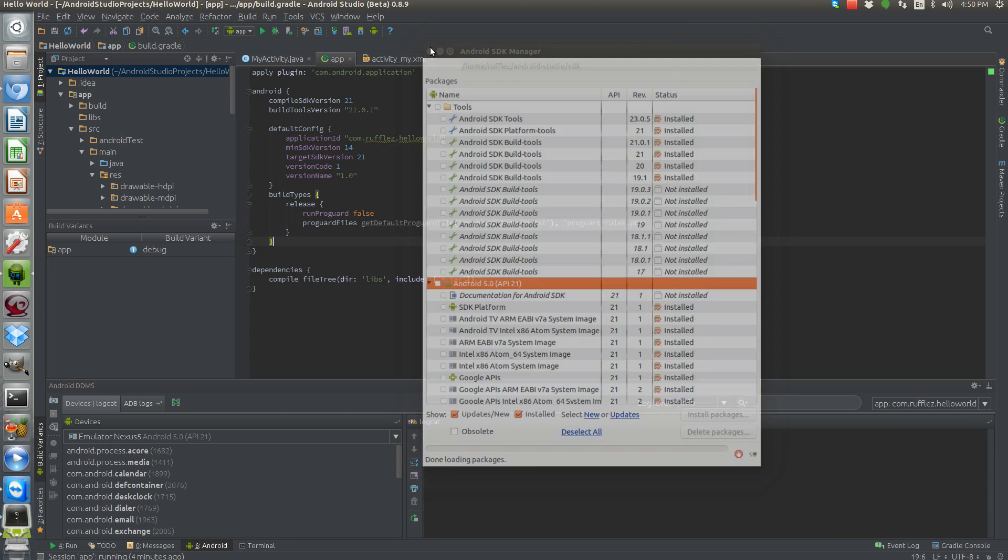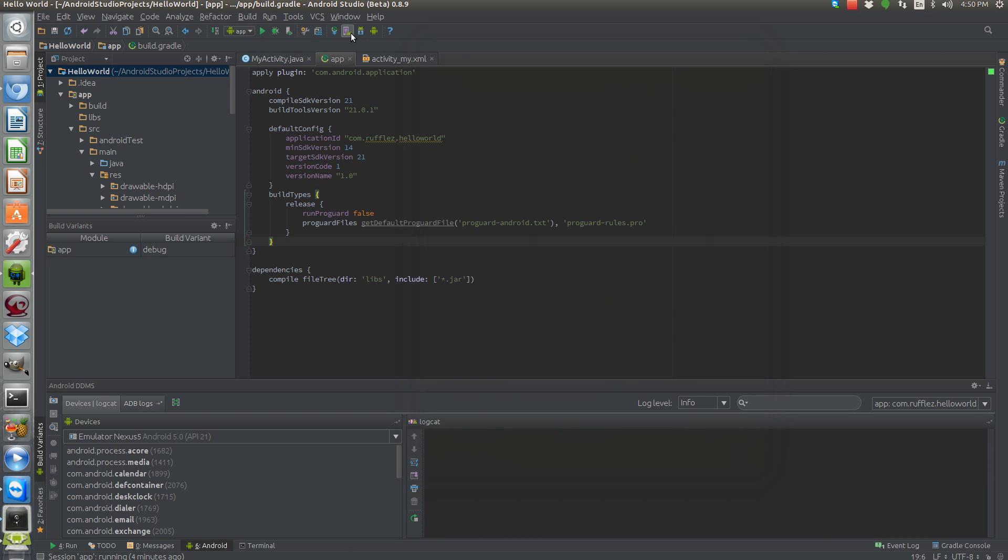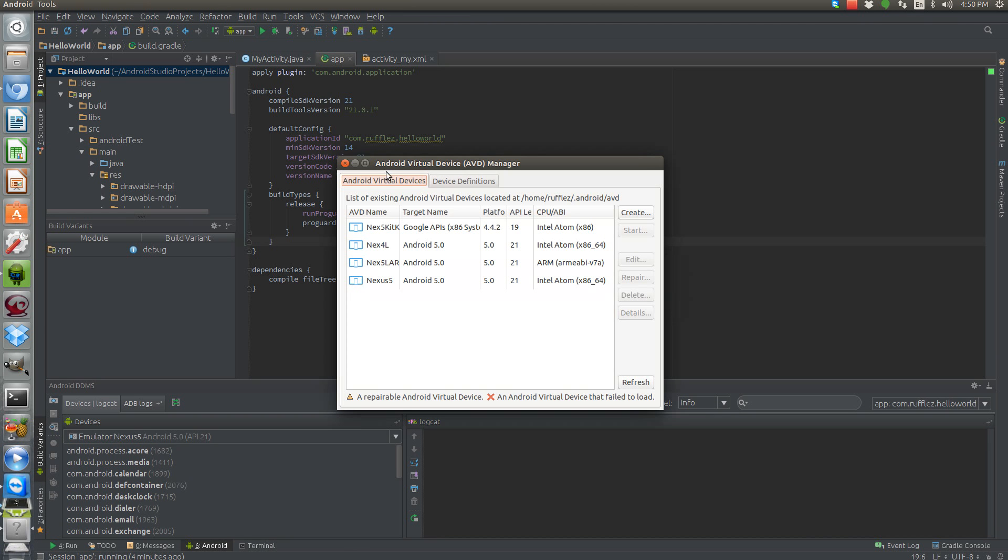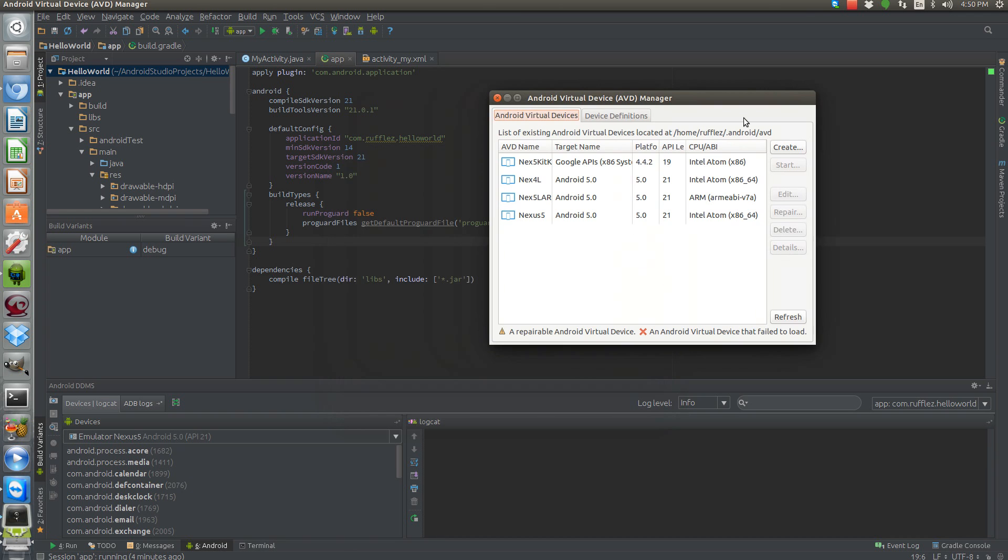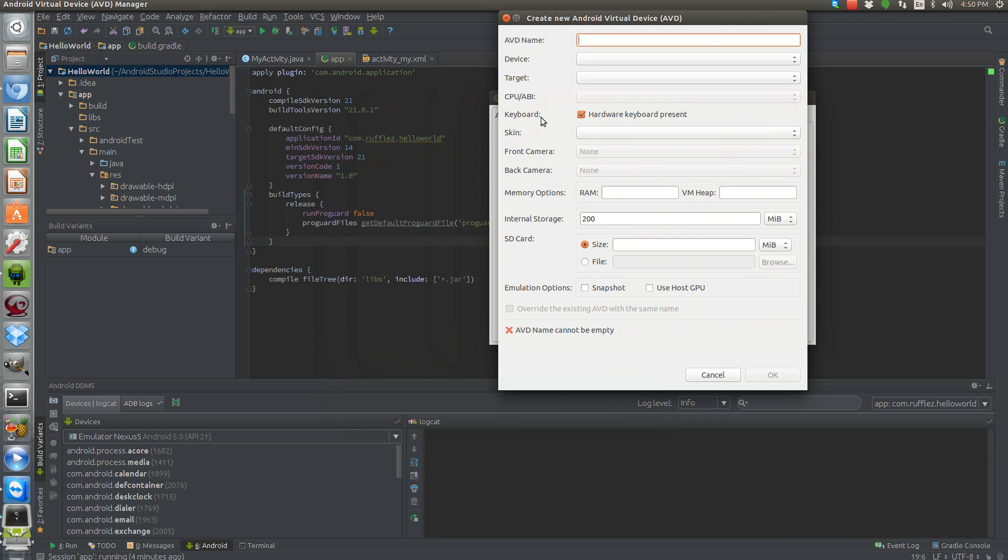Now, once you have that, you're going to want to go to your virtual machine manager, Android Virtual Device Manager. And then we'll create a new device here. Let's do Nexus 7.